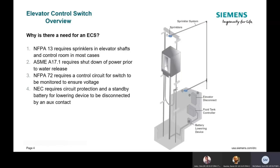After a certain time, the power will then turn off to the elevator via the shunt trip on the elevator control switch. Lastly, once there's confirmation that there's no power to the elevator, the fire alarm panel will then send a signal to the sprinkler system to turn on to extinguish the fire.